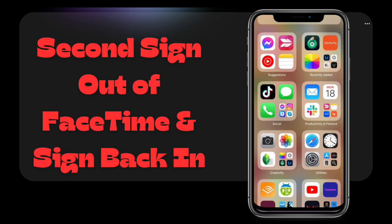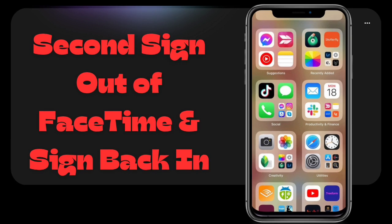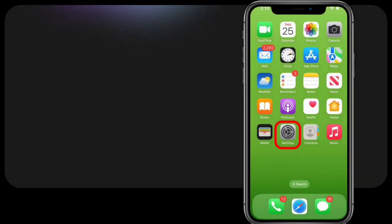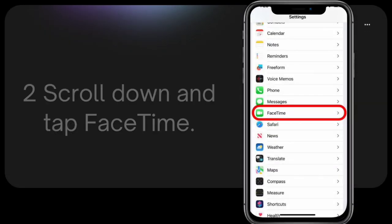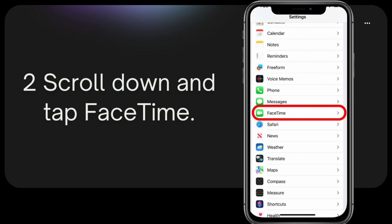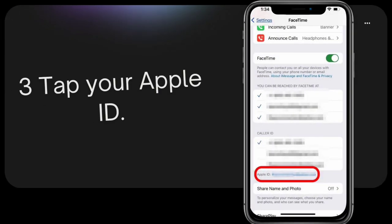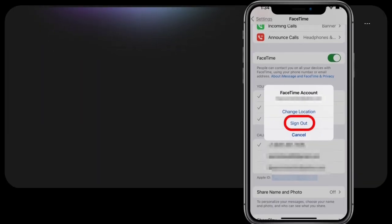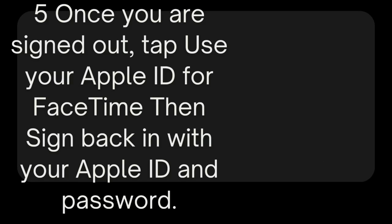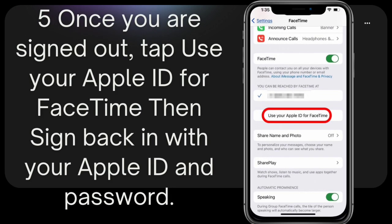Second, sign out of FaceTime and sign back in. One, open the Settings app. Two, scroll down and tap FaceTime. Three, tap your Apple ID. Four, tap Sign Out. Five, once you are signed out, tap 'Use your Apple ID for FaceTime,' then sign back in with your Apple ID and password.